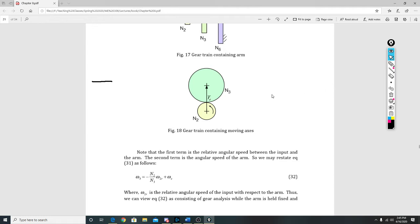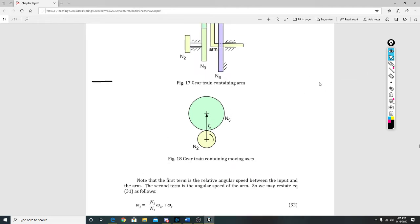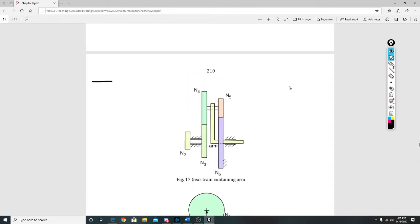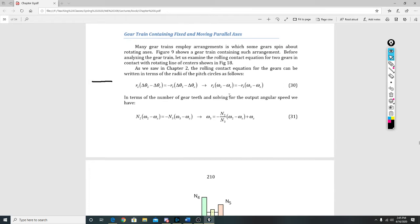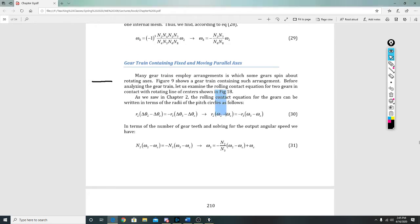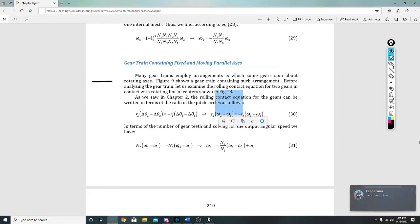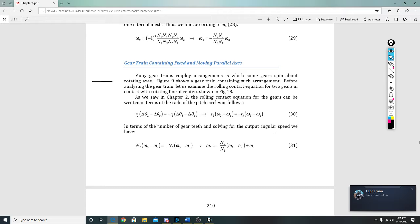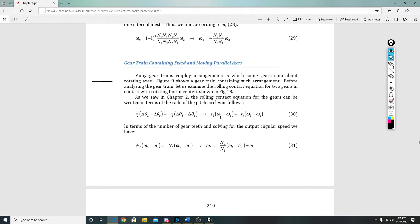Basically what that means is we are using this rolling contact equation again, but we are changing it to include these omegas and these N's. Because remember, yesterday we made the connection that you can replace radiuses with gear teeth. So we're going to do that.